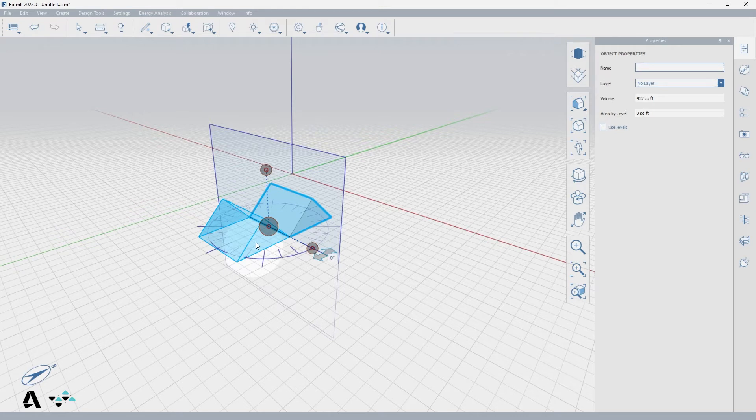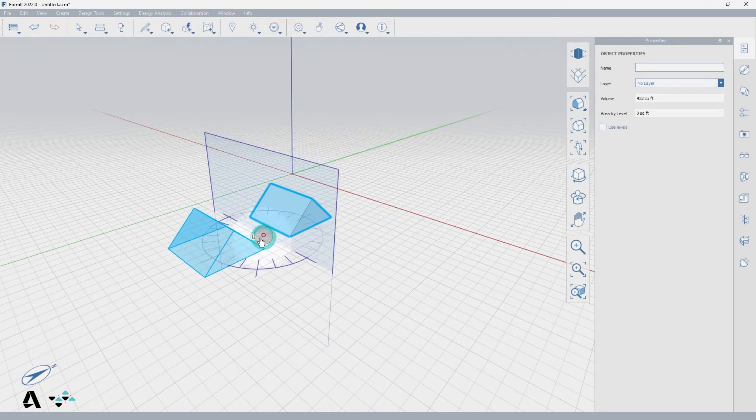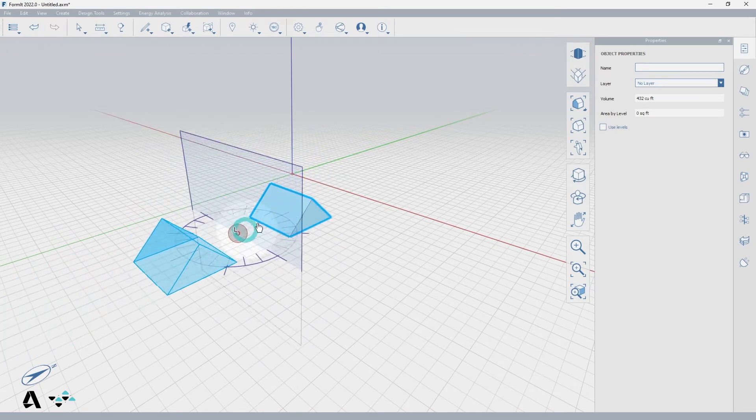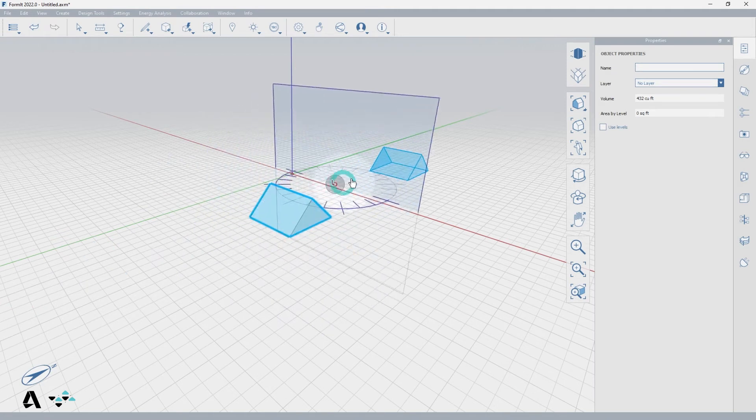Let's move the work plane by grabbing and moving the center grip of the widget and watch how the preview roof moves because the work plane is moving.